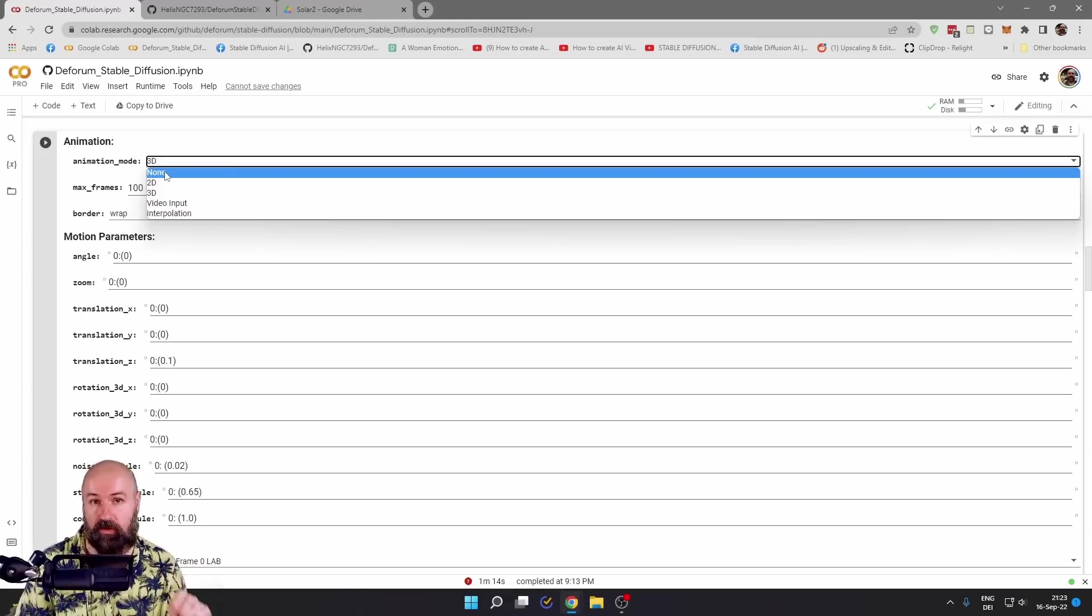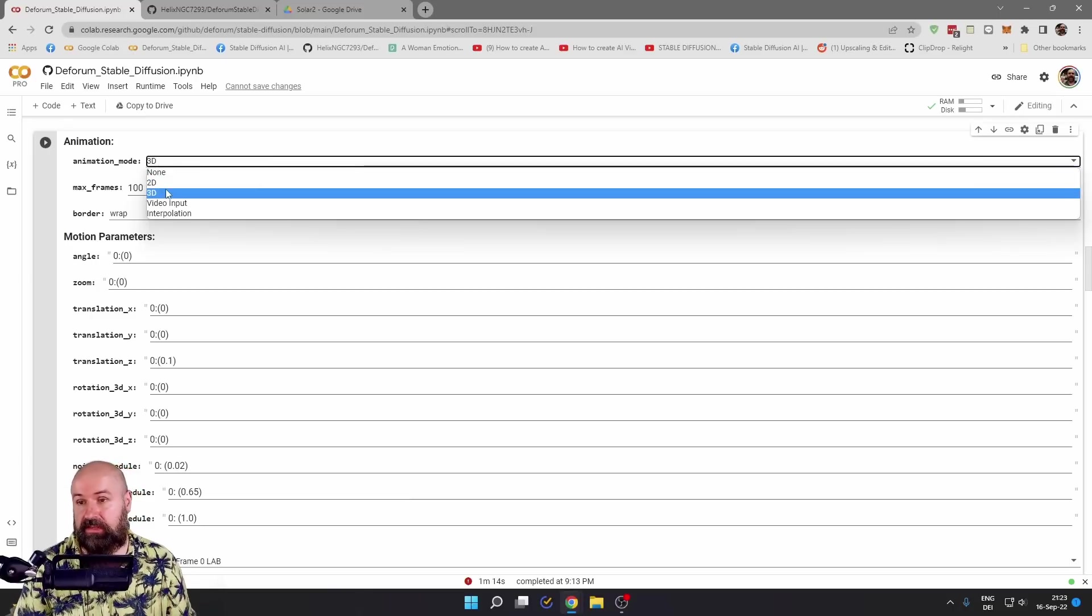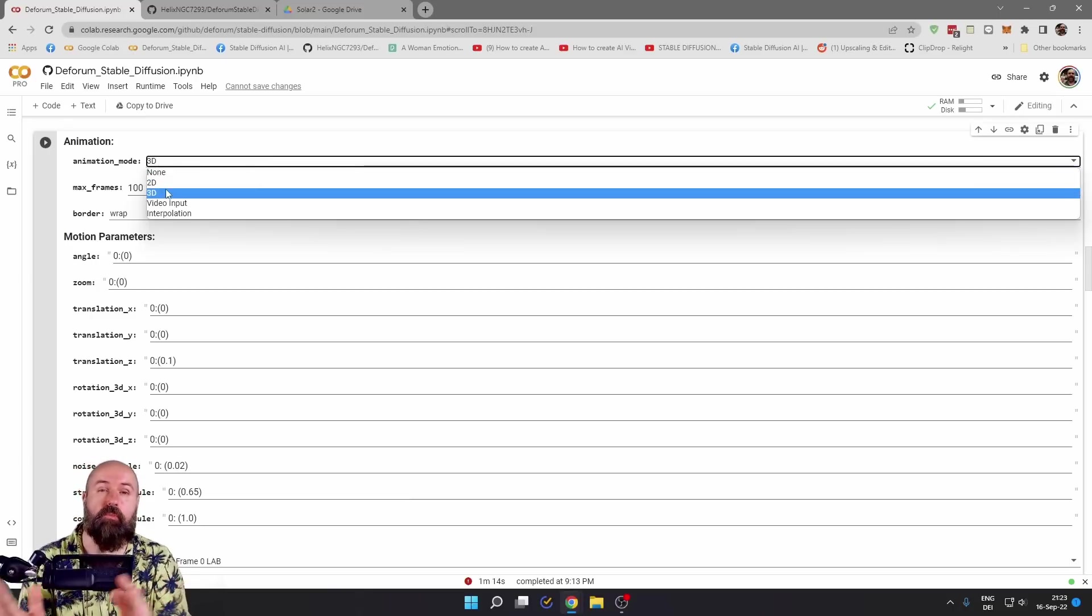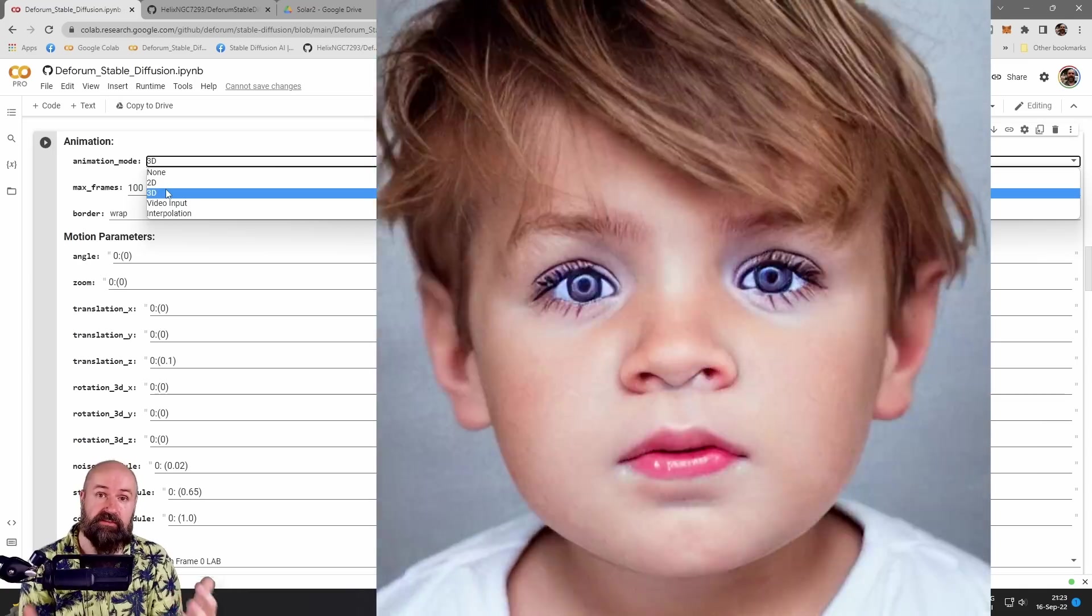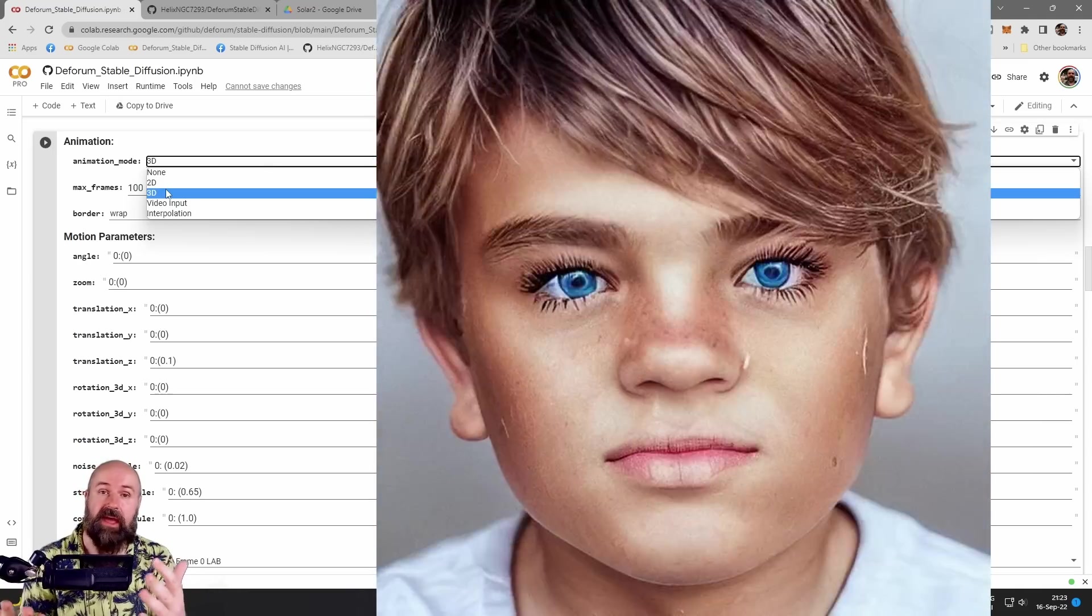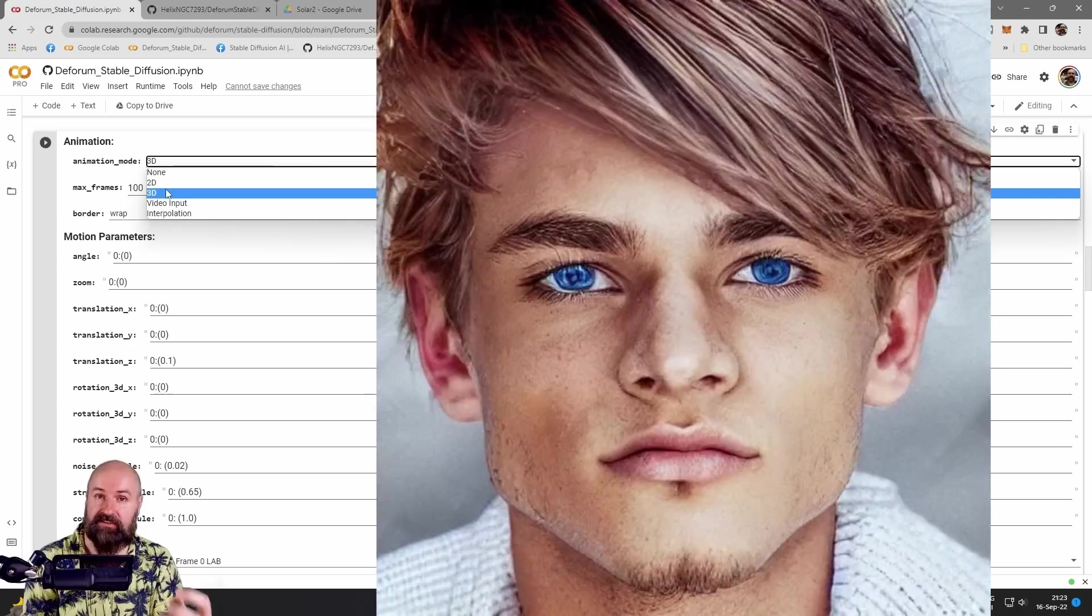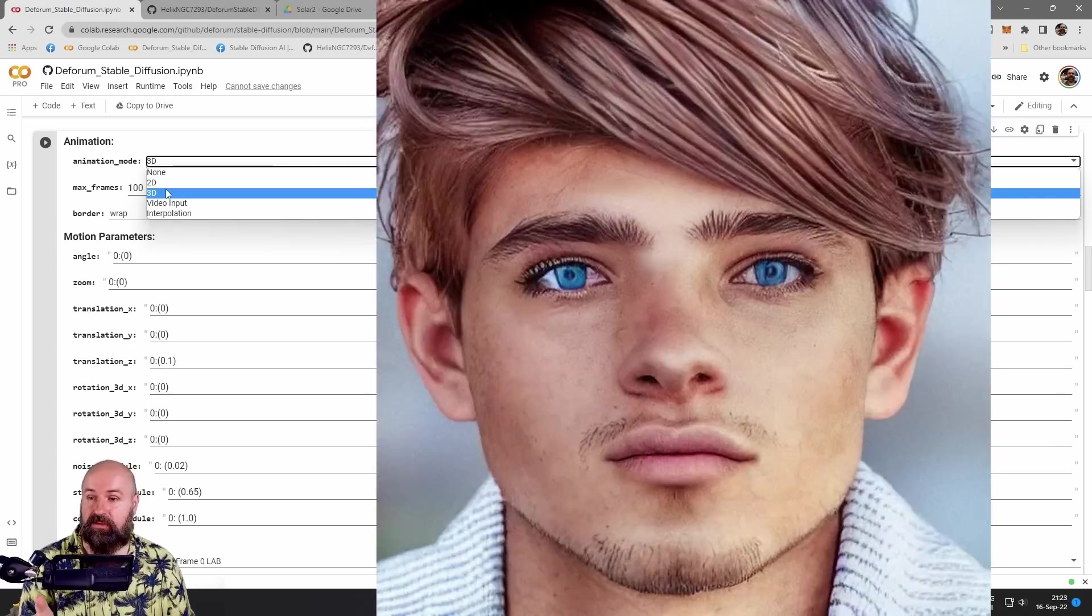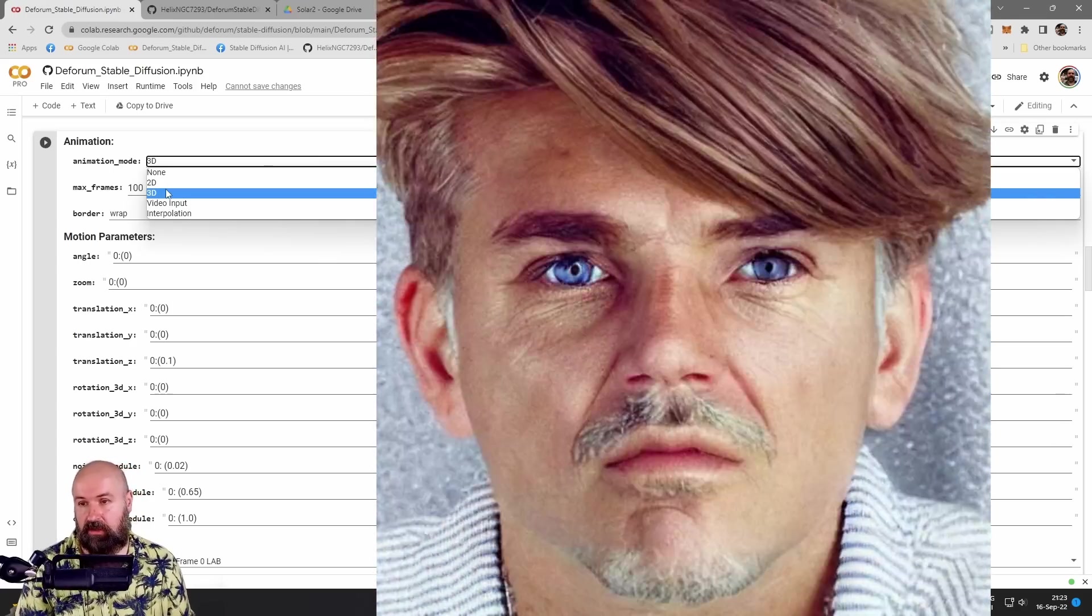I will show you in a second where to put these prompts. The next two are 2D and 3D. This is for morphing in between prompts. Now, for this video that I have created from a baby to an old man, this is created with the 3D animation mode.